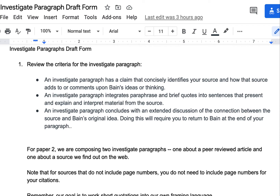For the first paragraph, you're going to look at a peer-reviewed article — we practiced researching those. For the second paragraph, you are going to focus on a source that you find on the web. Could be a web page, a newspaper or popular media article, TED Talk, podcast — anything you think says something useful or meaningful about your topic. You're writing paragraphs that explain to the reader how that research comments on and relates to Bain's idea about the concept and its role in deep learning.